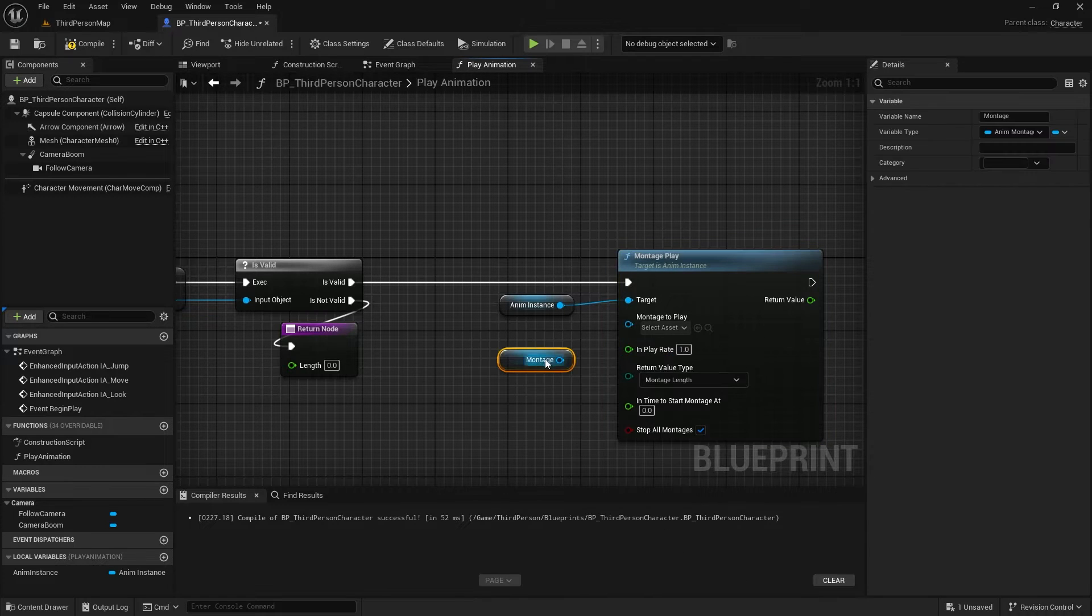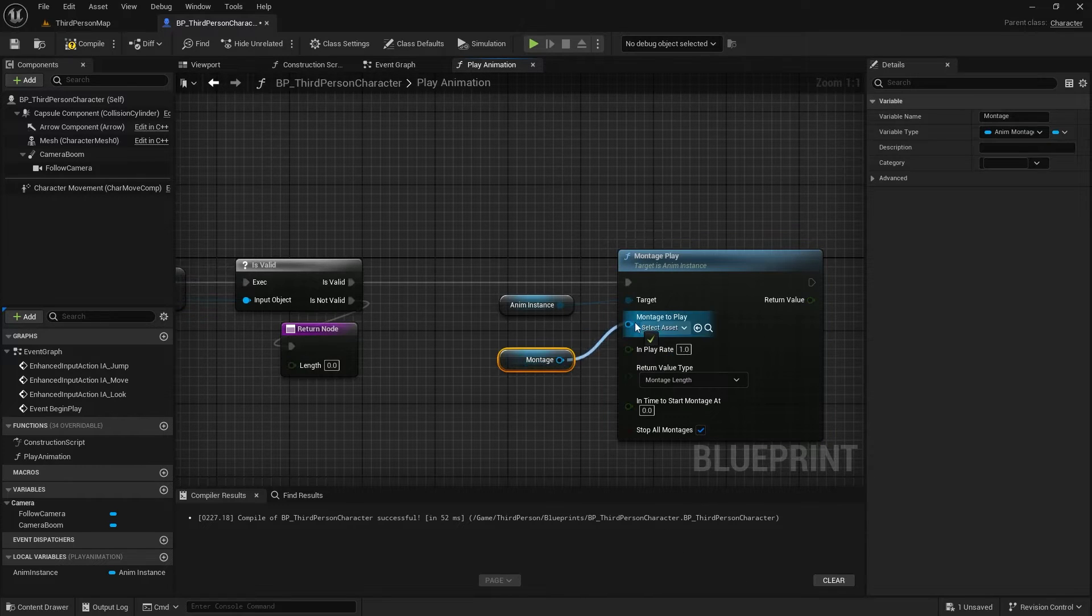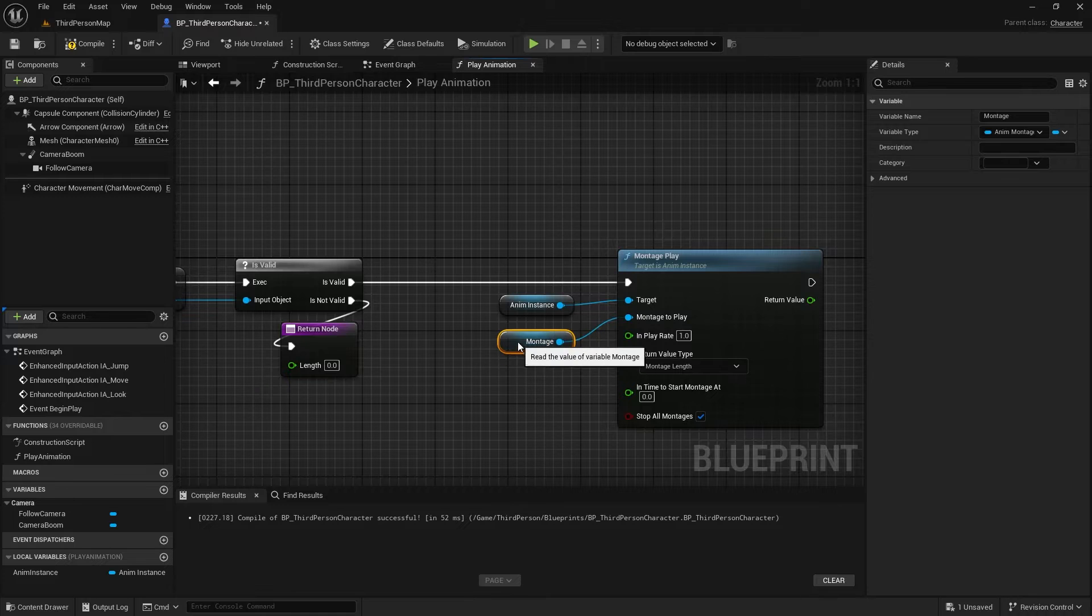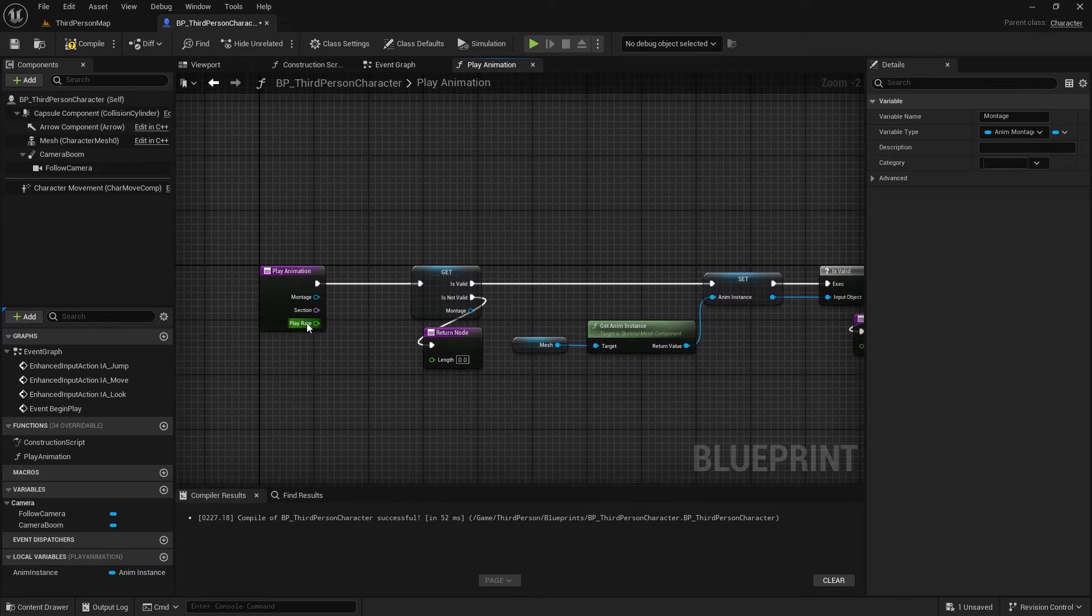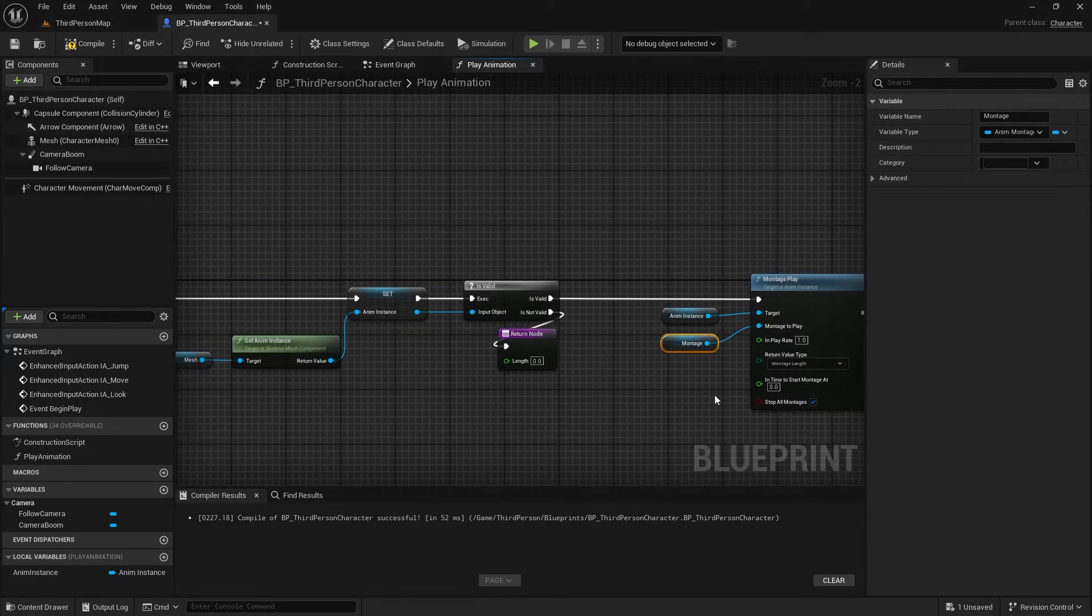Let's provide the required variables for this function. First, we need to connect the montage. And we also need to connect the play rate.